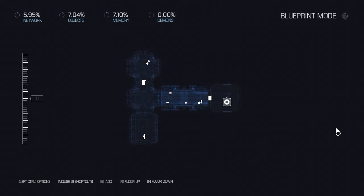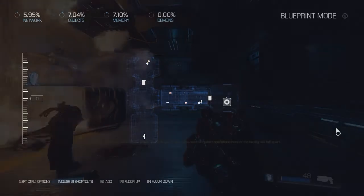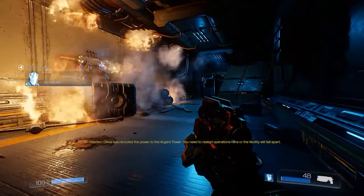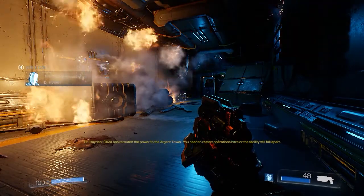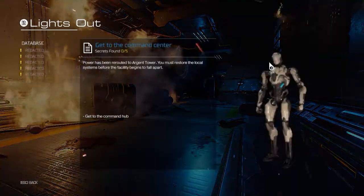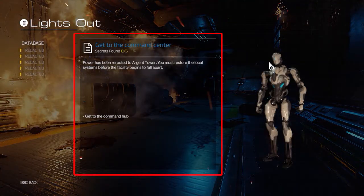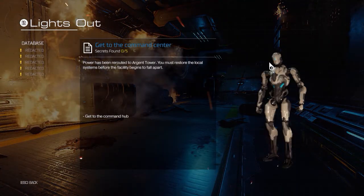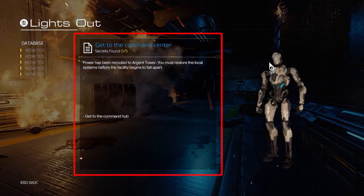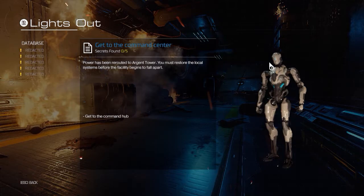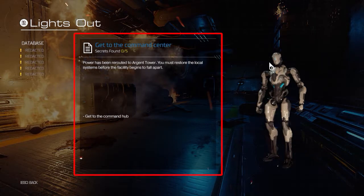Hi guys, my name is Zapp and welcome back to Snap Map Tutorials. This is number 3. When I was playing the November 4 featured map, I noticed that there is a decent objective screen utilized by those maps.